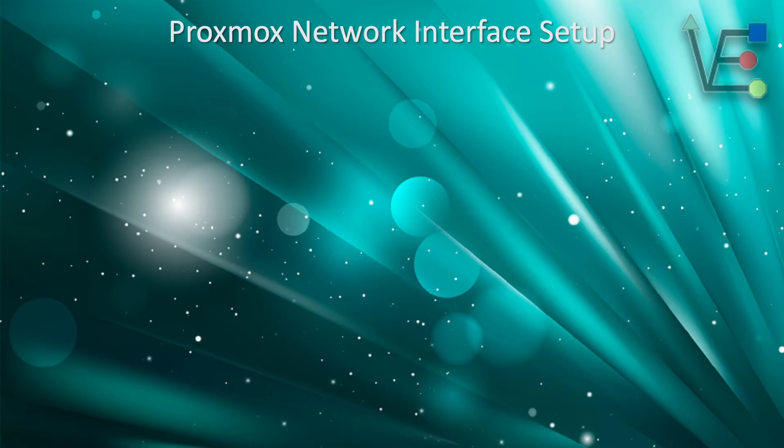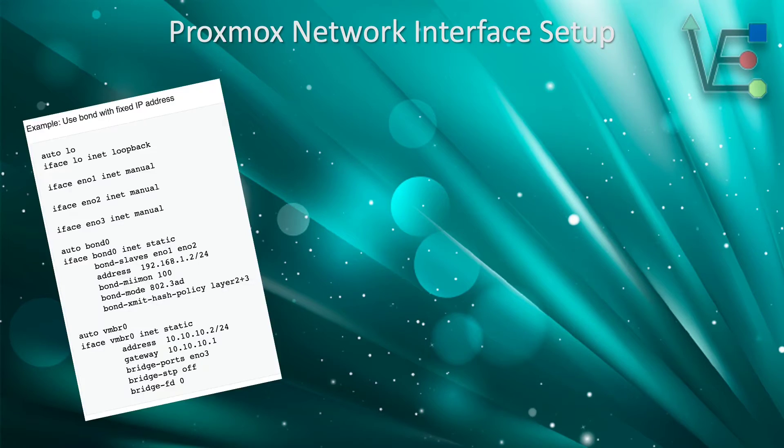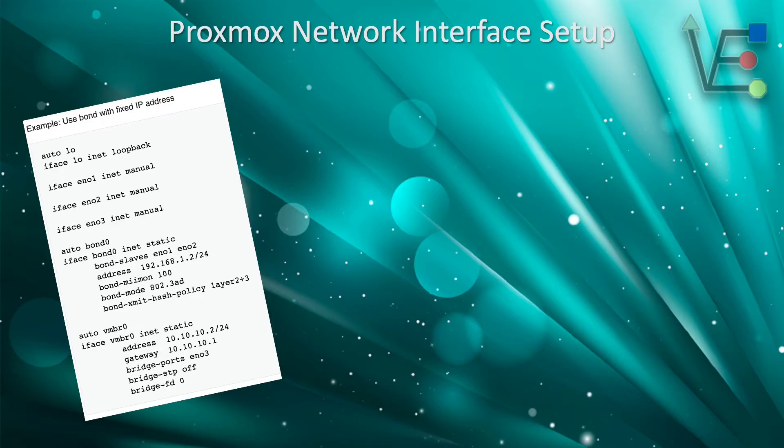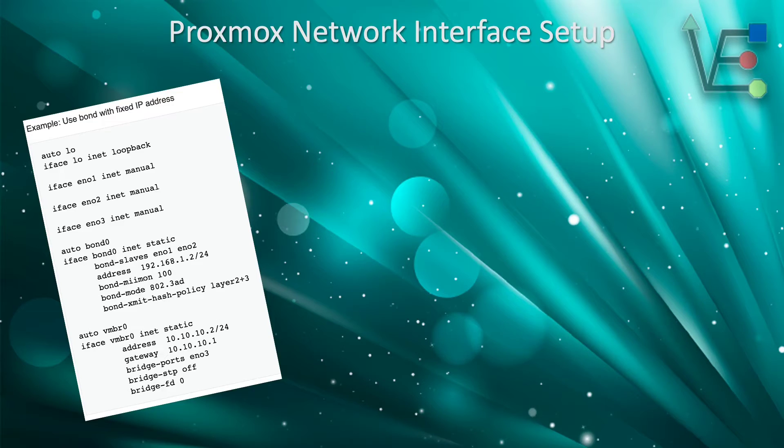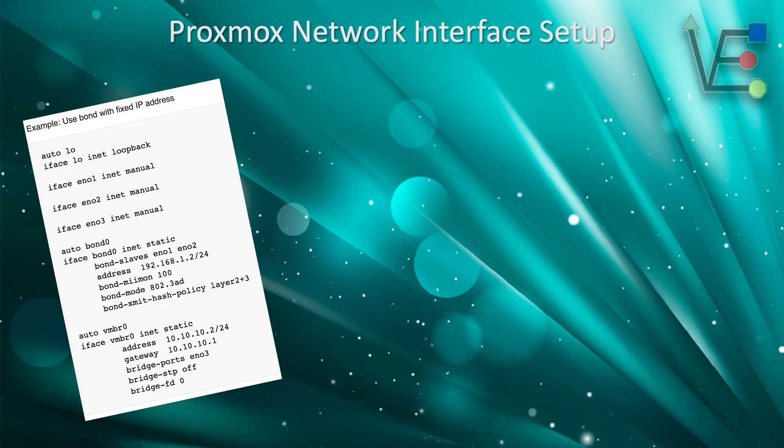As before, I suggested that I would show you some configurations as well as a link on where to get them. Here is the use of a bonded connection with a fixed IP address. These commands are taken directly from Proxmox documentation.